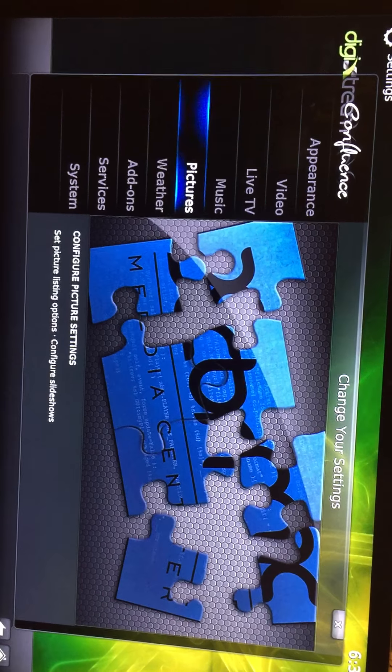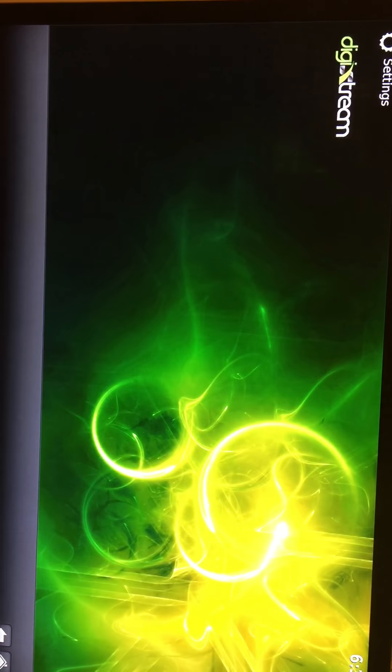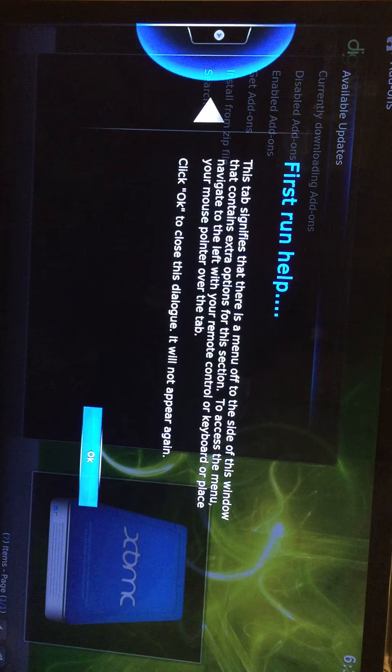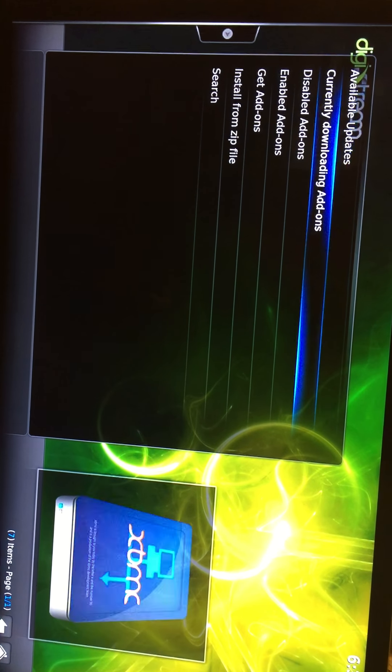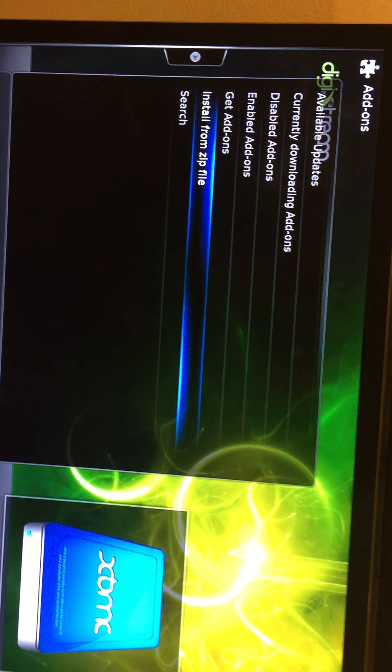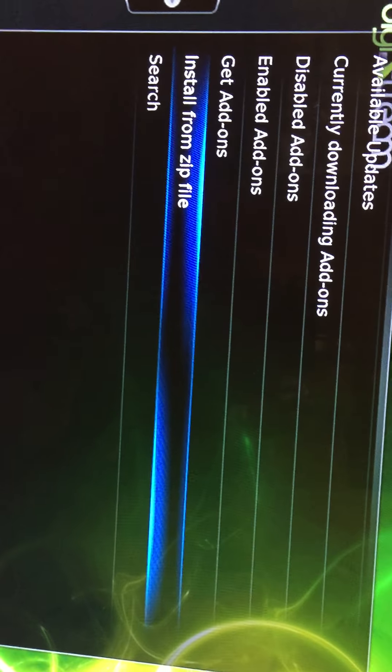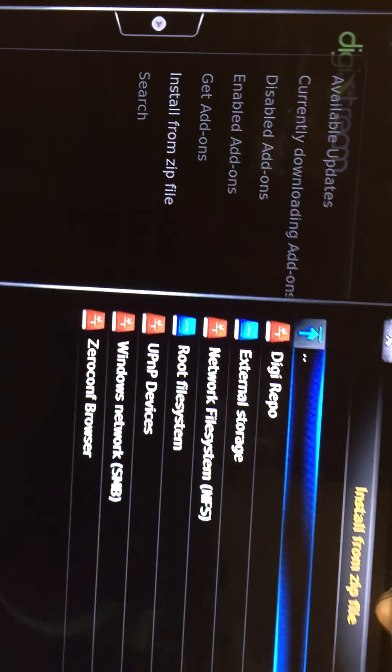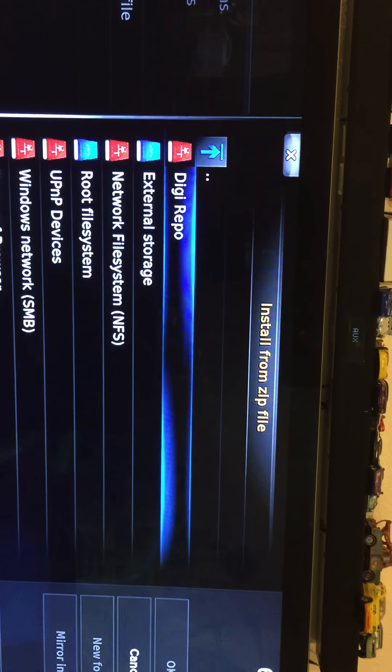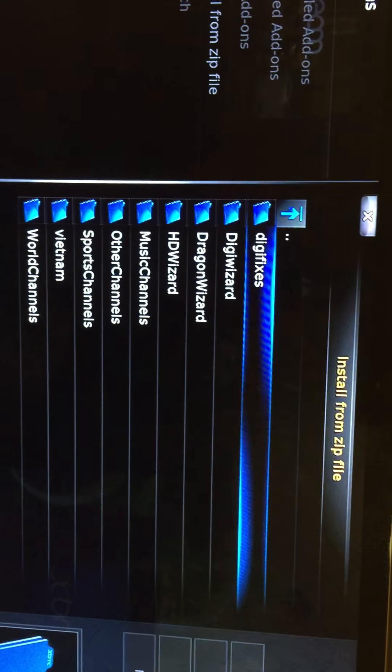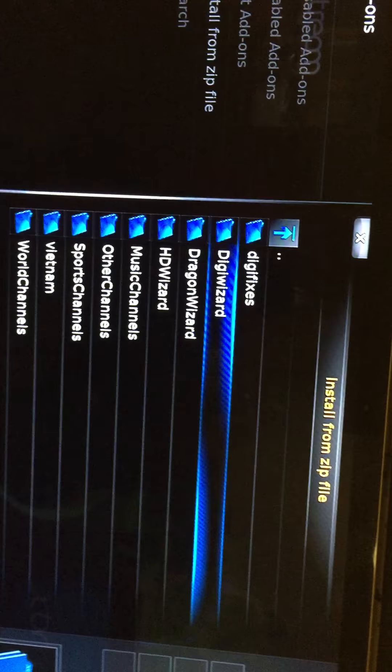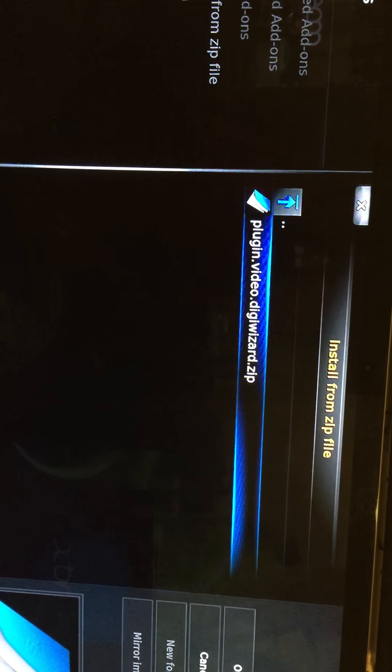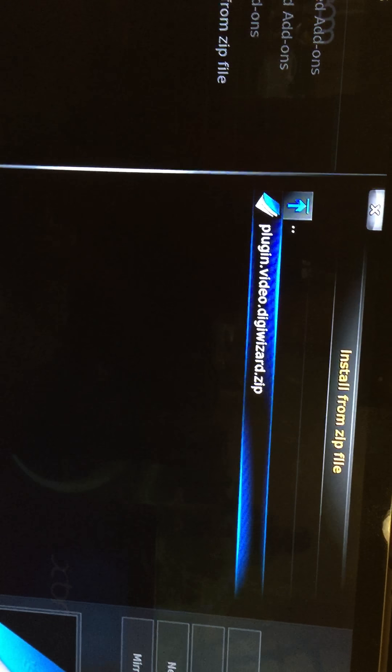Go down to add-on. All you got to do is press OK, go down, and click Install from Zip File. Go to DigiRipple, you want to go down to DigiWizard, and then click OK on that plugin.